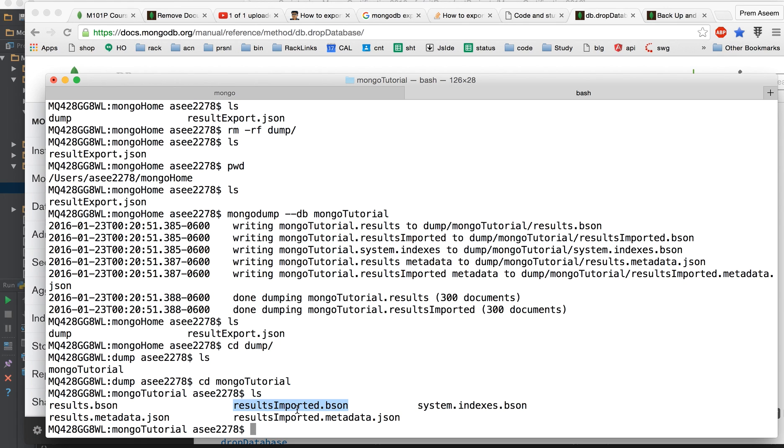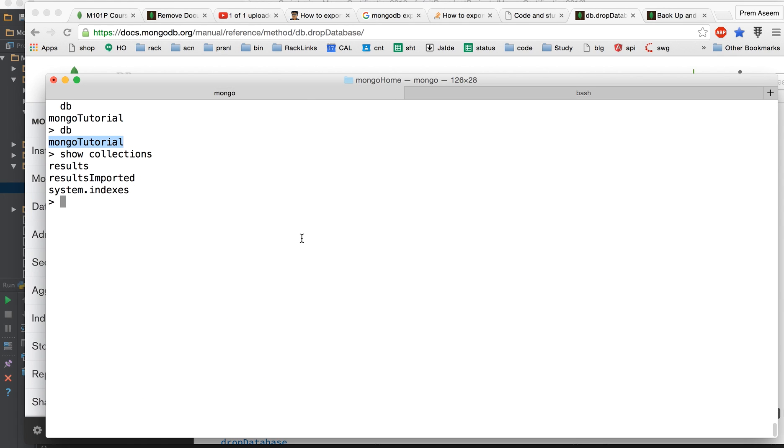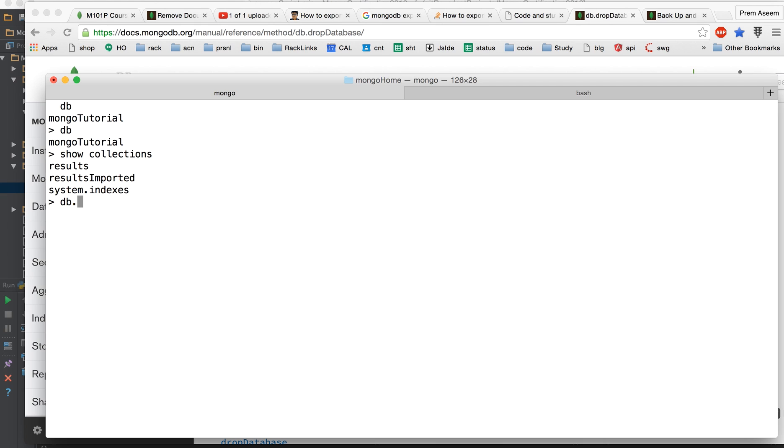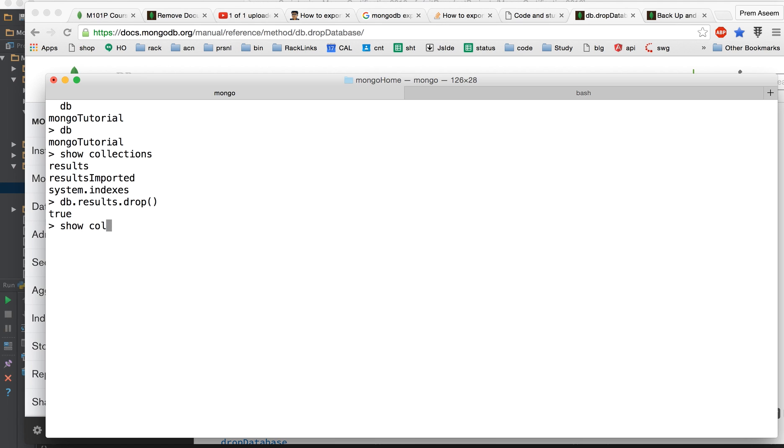So let me real quick drop the collections inside this so that we can restore and recheck. So results dot drop, double check, double check, show collections. Okay, one more to go.